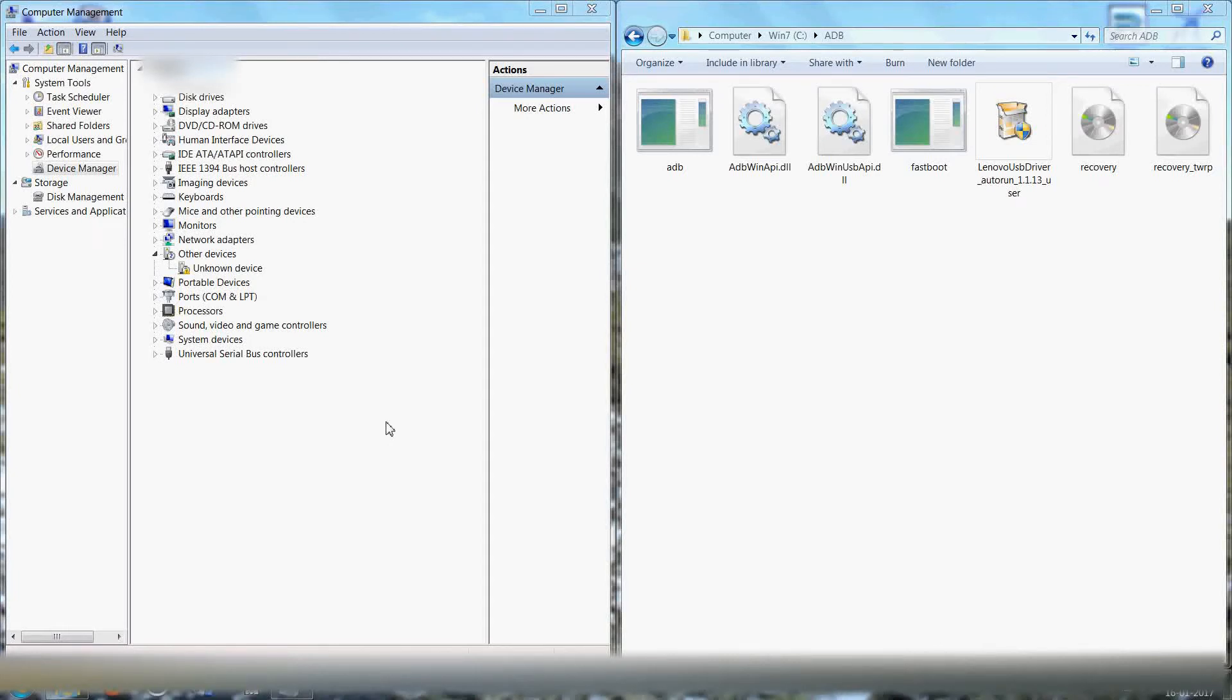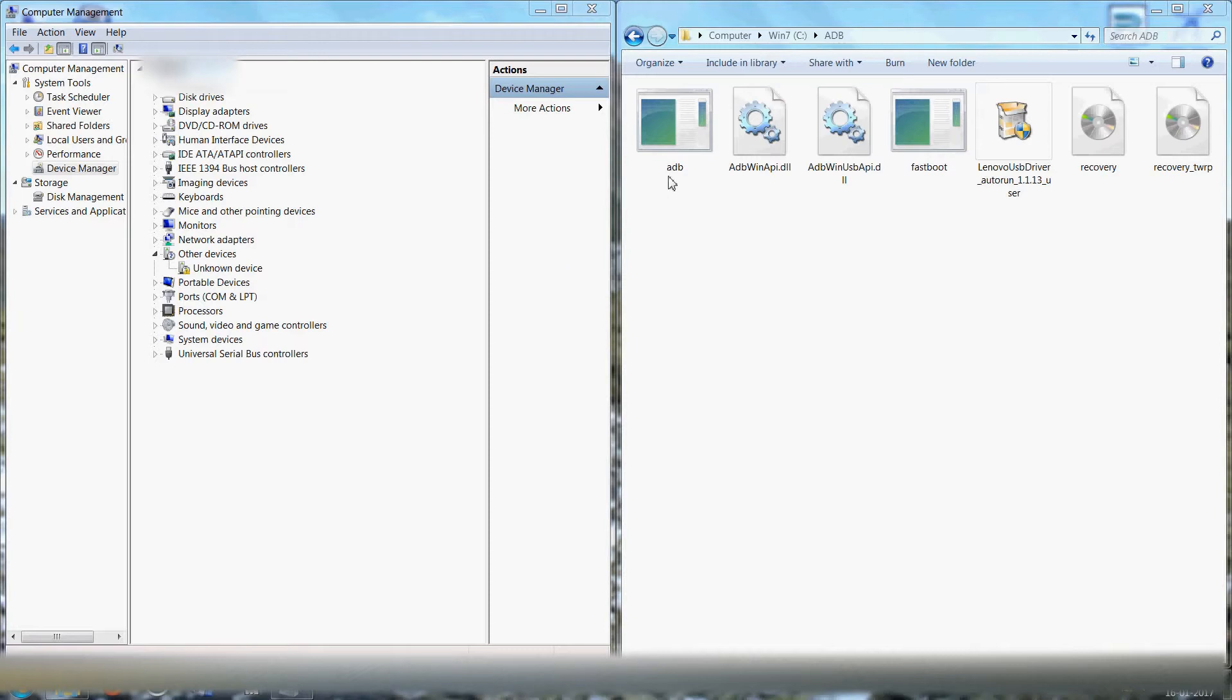Hi friends, good morning. Thanks for watching my previous video. In this video I'm going to demonstrate how to install ADB drivers and then flash custom recovery, that is TWRP recovery in this case, on your Lenovo YP1. So let's get started.